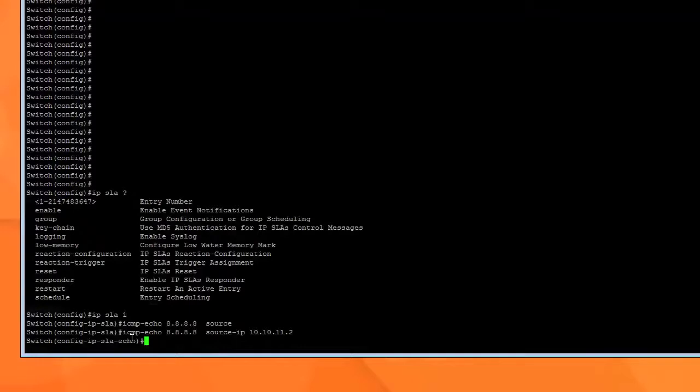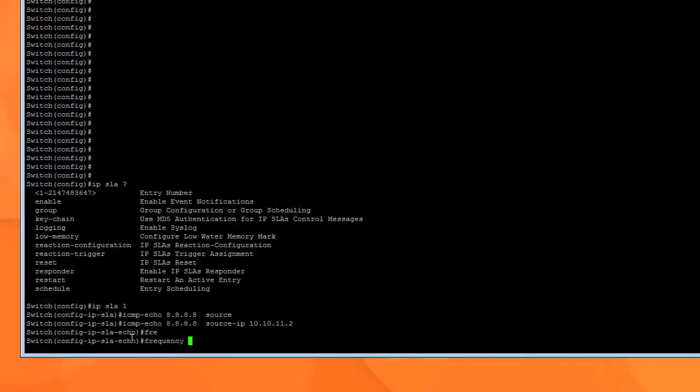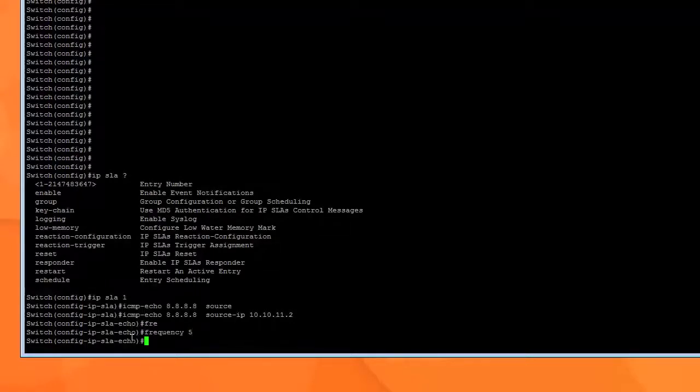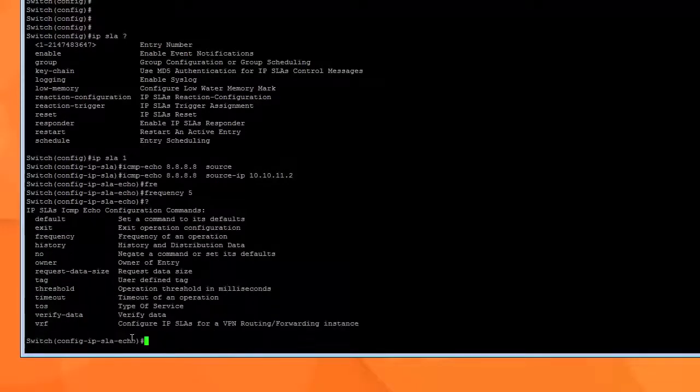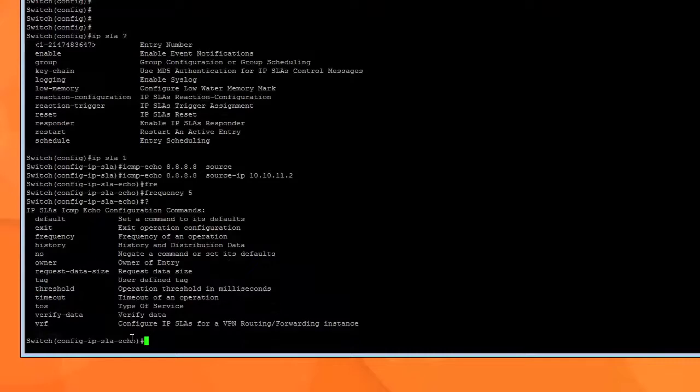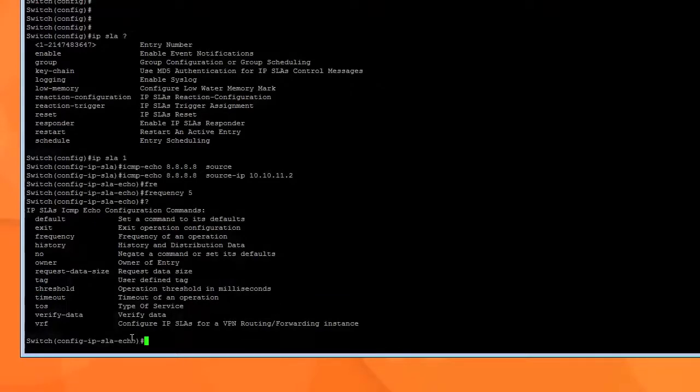Here we specify the frequency. How often do you want it to go out and ping? Frequency I want 5 seconds. Now that we're done, now that we've set this up, you can hit question mark and it tells you everything that's available.